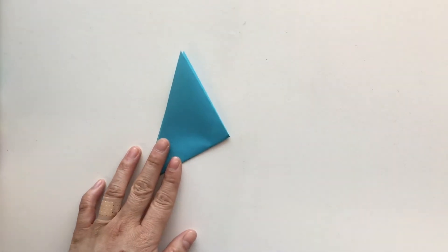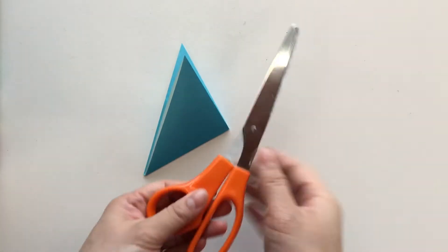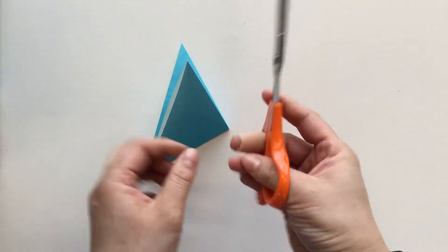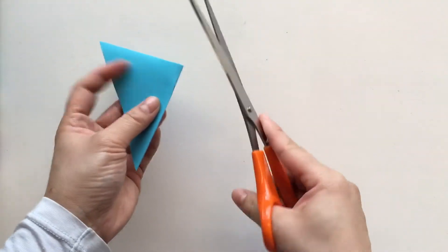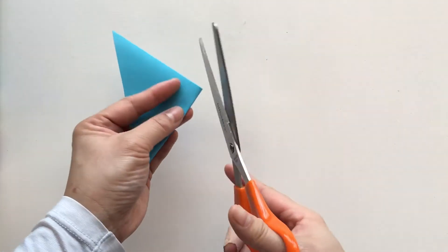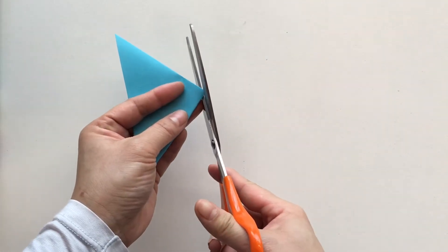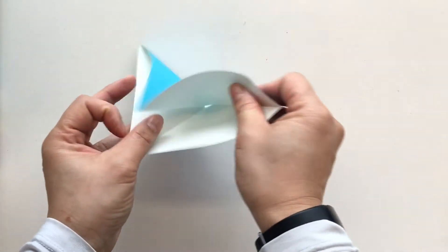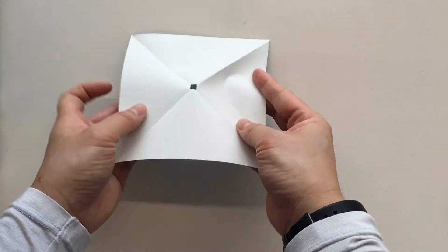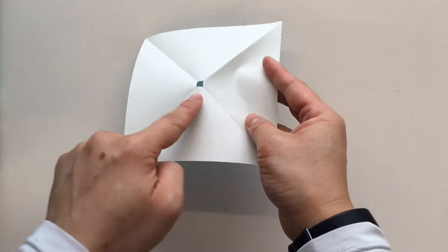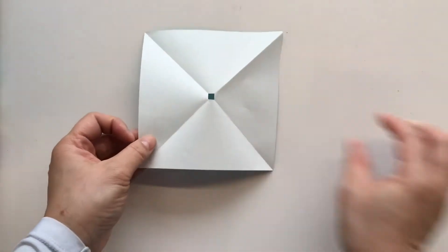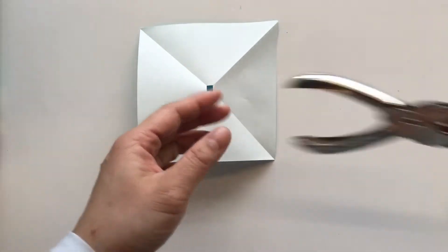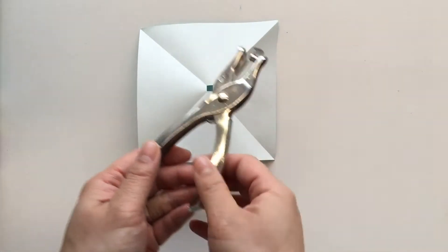Alright, let's grab our scissors and be careful. If you need an adult, ask them to help. So let's snip that little middle section of the piece of paper, or that corner, or the top of the triangle. And there we go. We've opened it up and we've got a little hole right in the center.